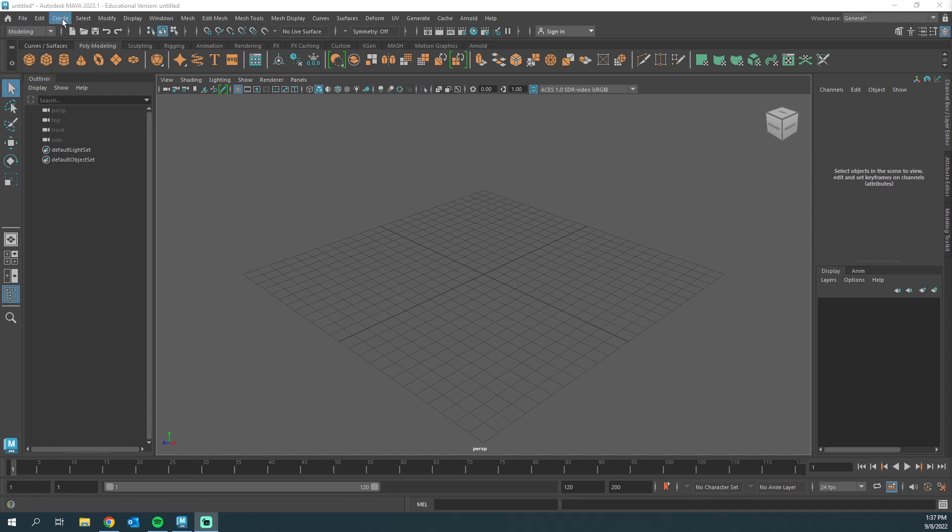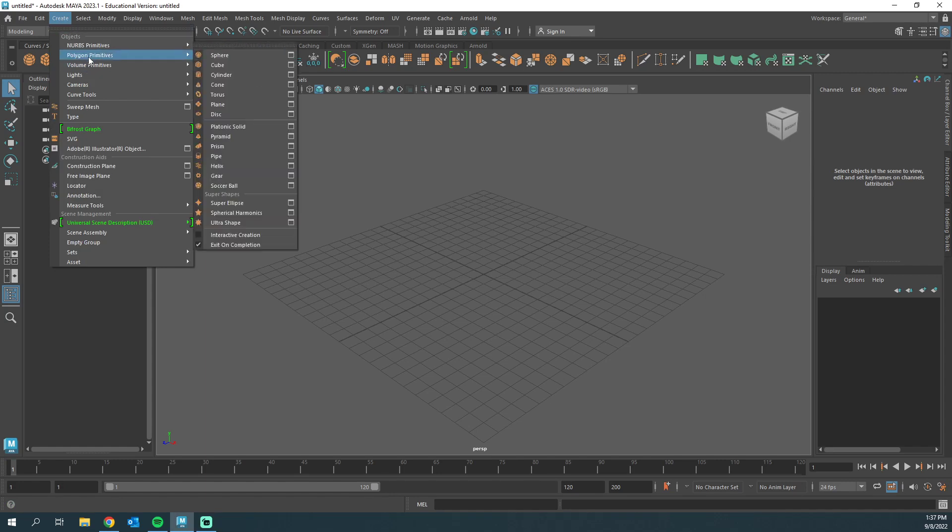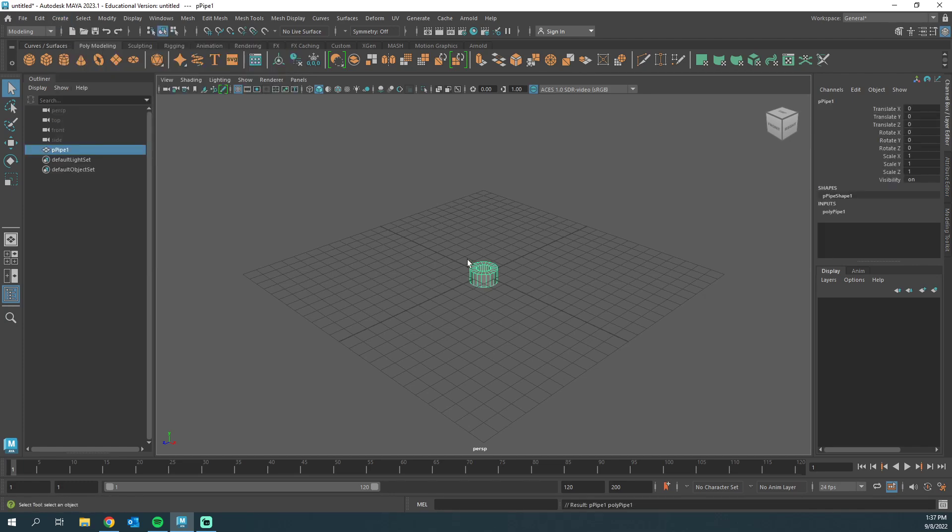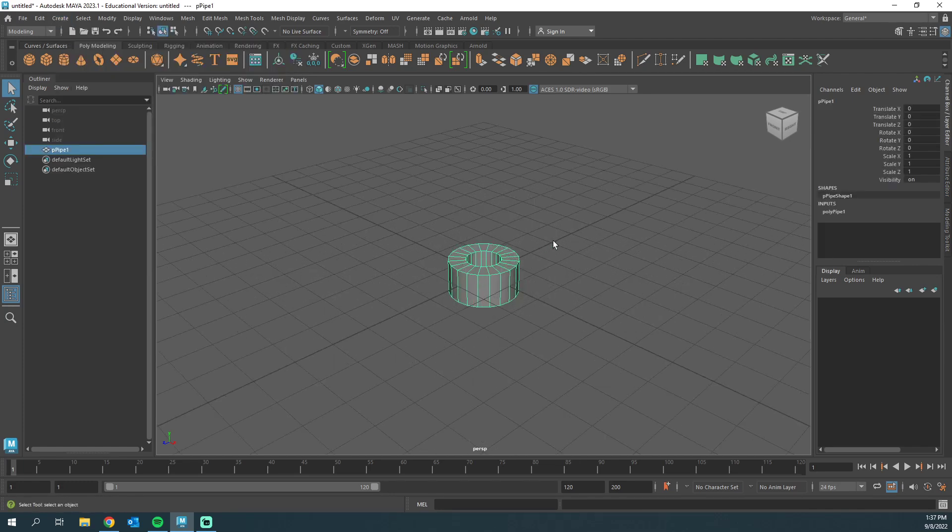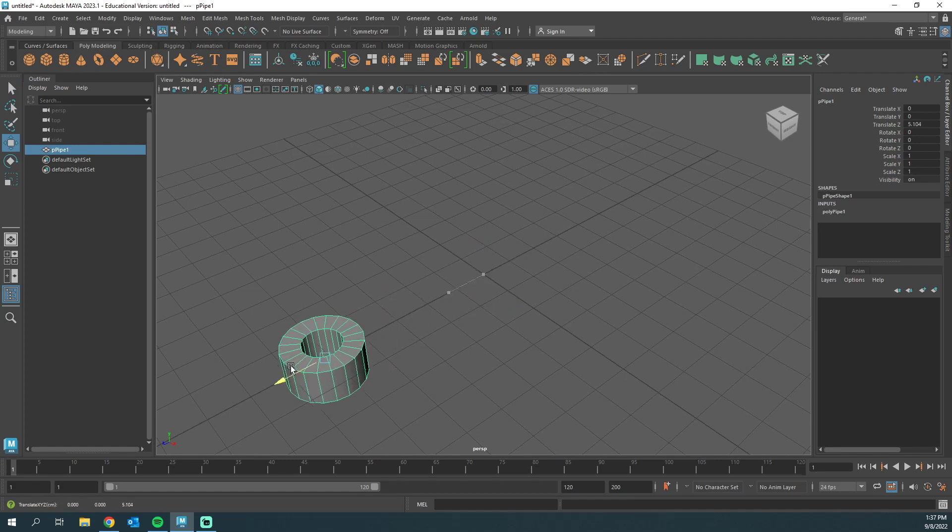If I go to Create, down to Polygon Primitives, we have these extra ones. So lots of fun things we can play with. Here is a pipe. Awesome, we can populate that.